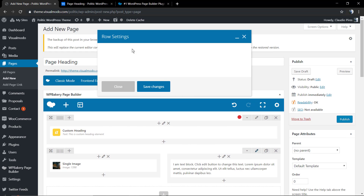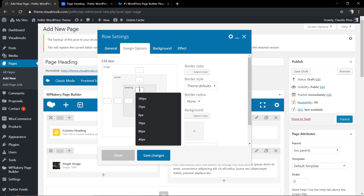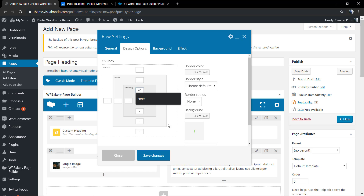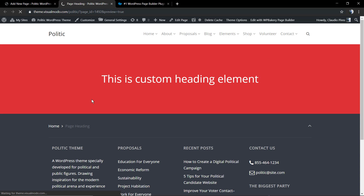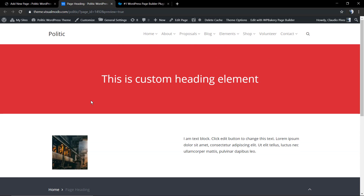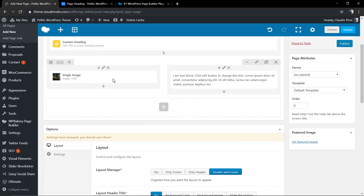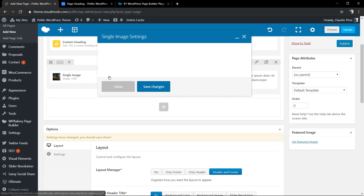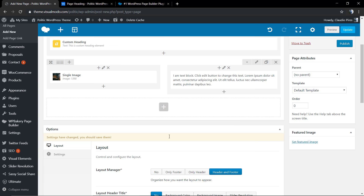Just don't forget to apply padding in the Design Options to separate the sections. Let me edit the image to make it full size — in the Image Size field I'll write 'full'.